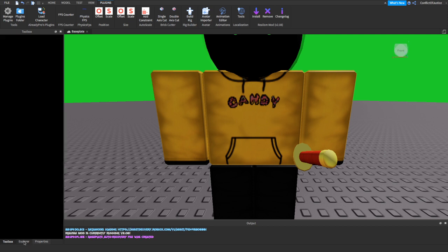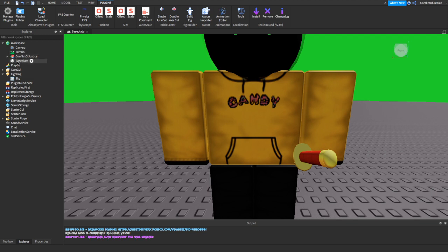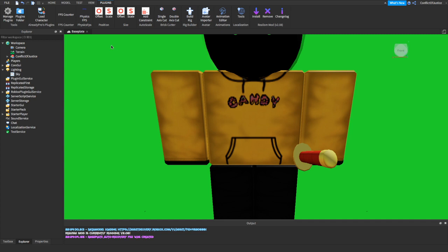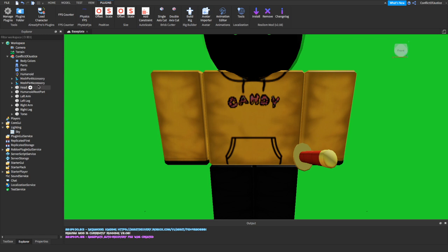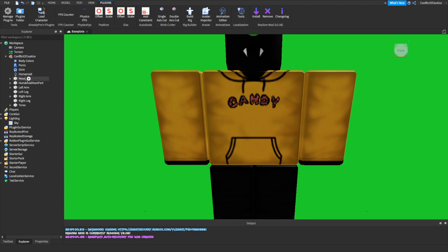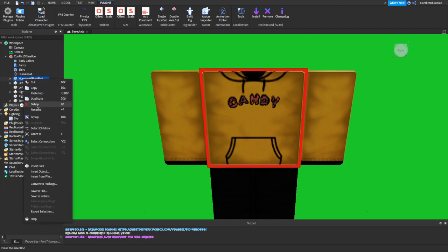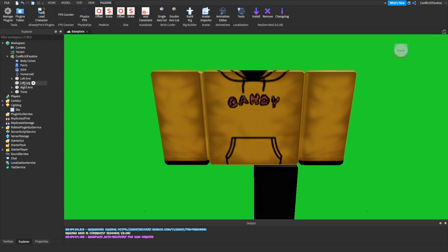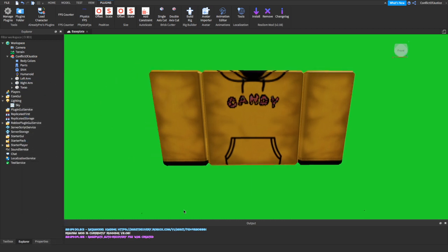Go to your Explorer panel. There will be an option to delete the baseplate — right-click on Baseplate and click Delete. The background should now be green. Click on your character in the Explorer, and you'll see all the parts listed. You want to delete the mesh parts, the head, the humanoid root part, and both legs. Now you just have the body showing the hoodie.